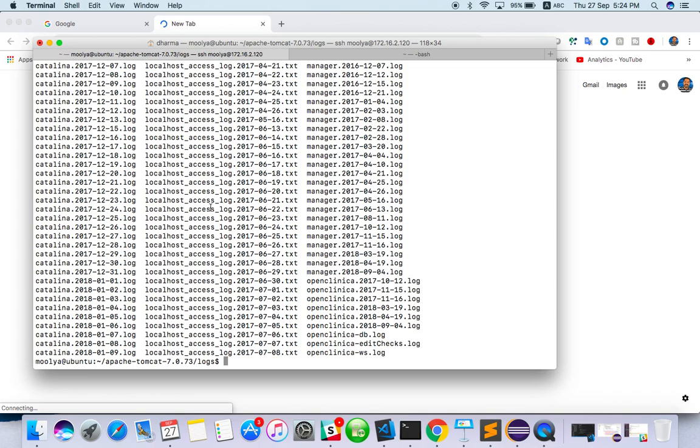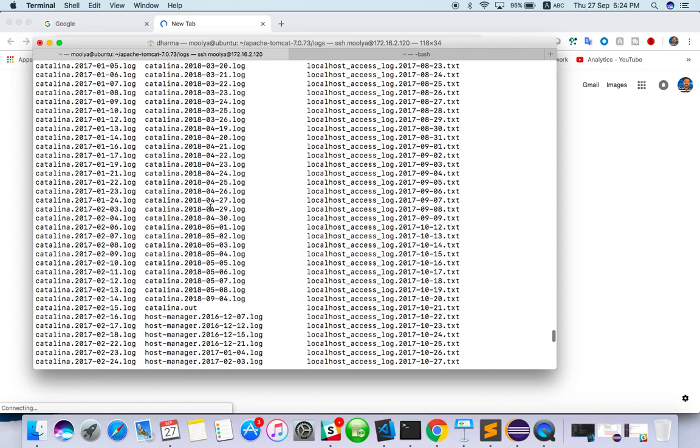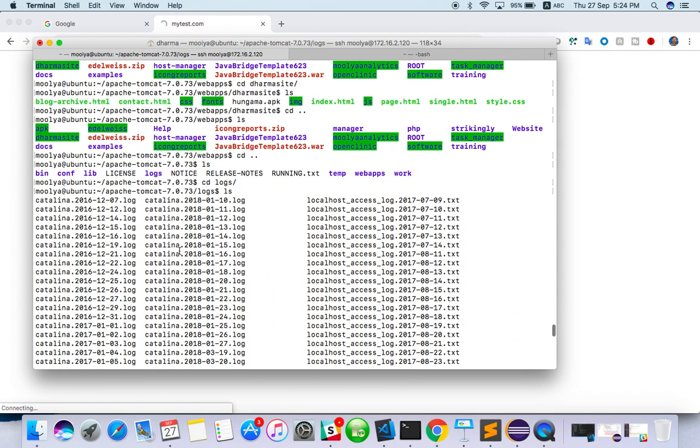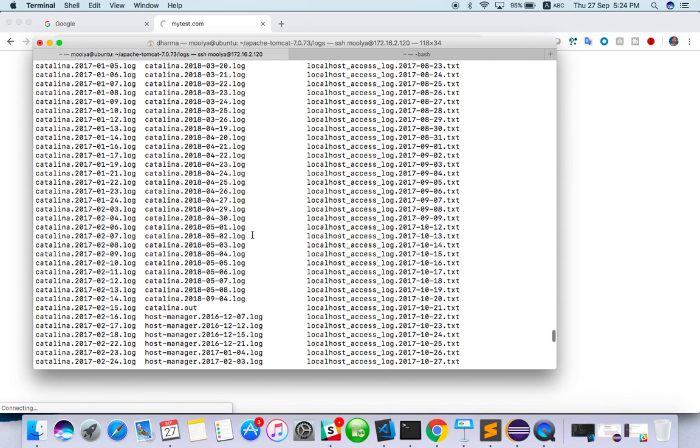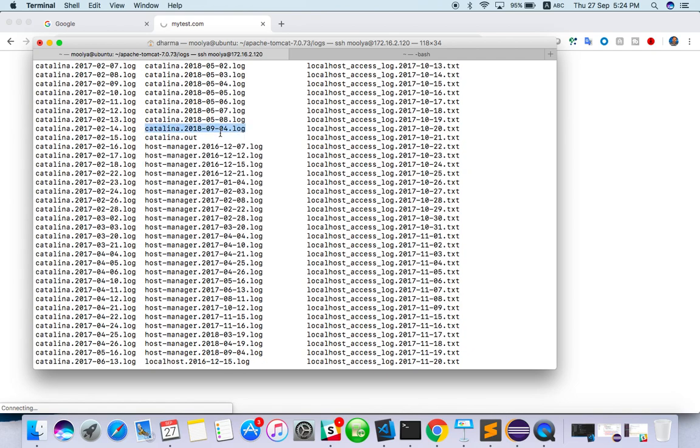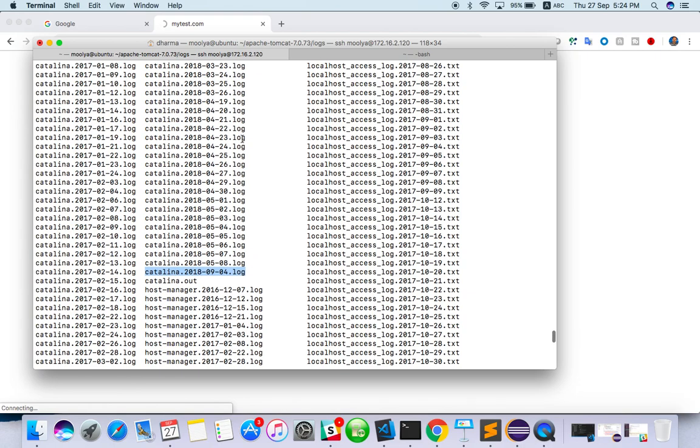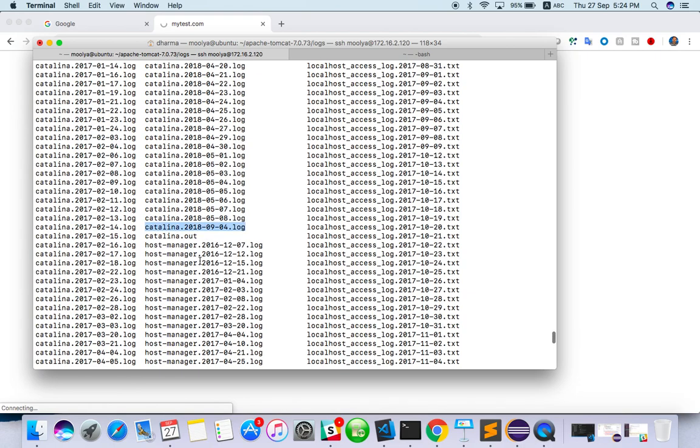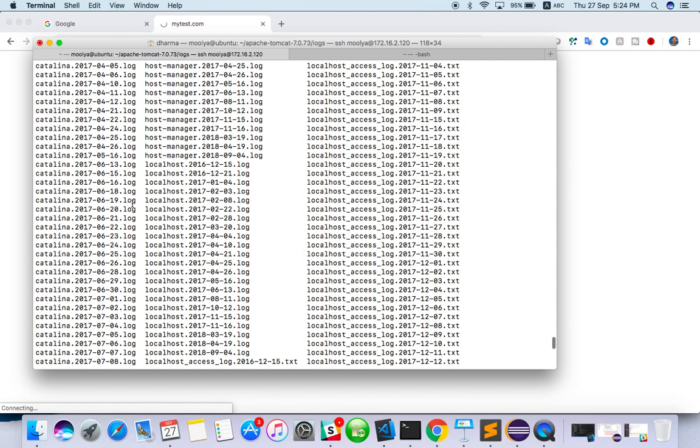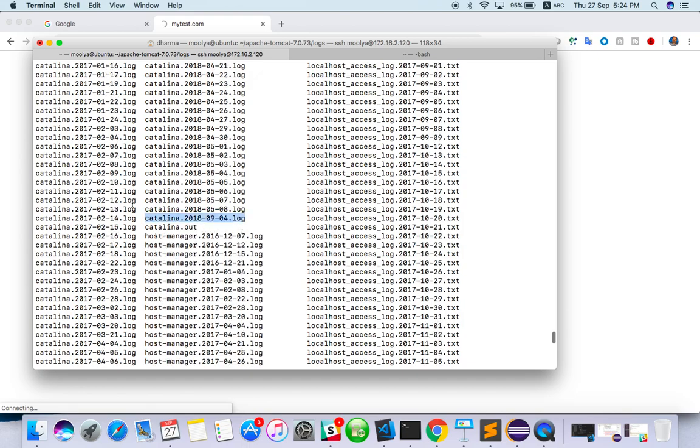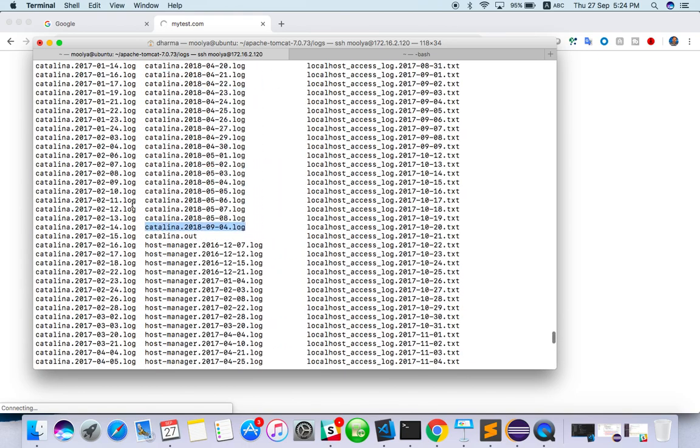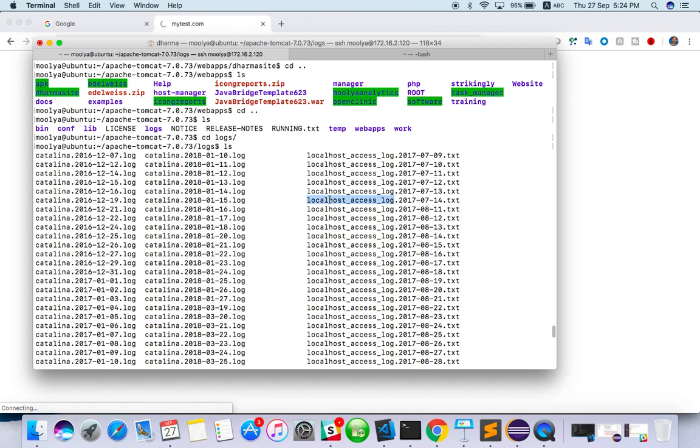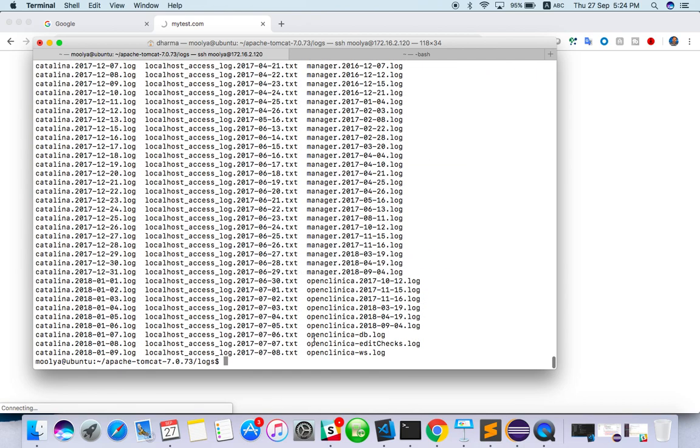Here, you can see all the logs from date wise 2018. Maybe some, but it may not be updated because we are not using it. We have Catalina out, the date will be there. So particular date, you will get logs for every day. So that one you can check it out or Catalina out, or there will be console.log also. Localhost access log is there. This also you can check. So with the date, you can check and you can see whatever is happening there.